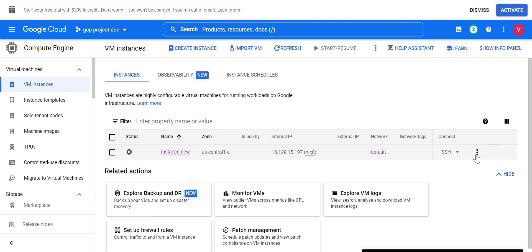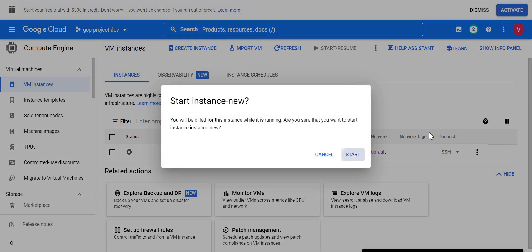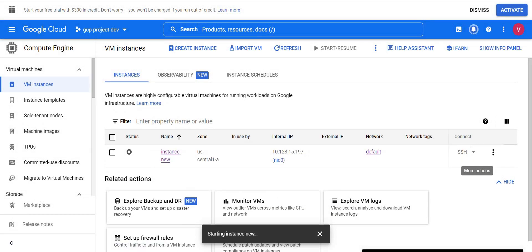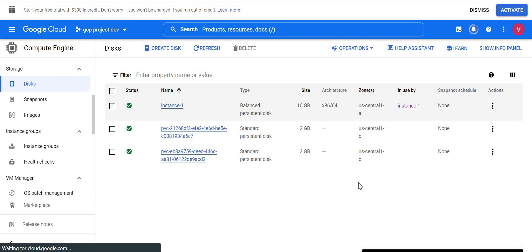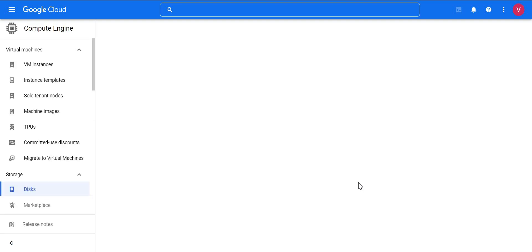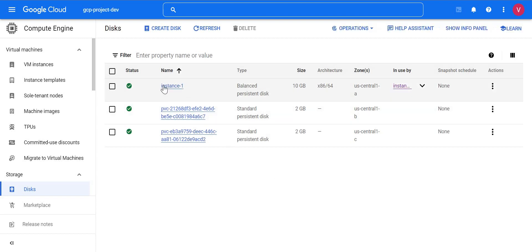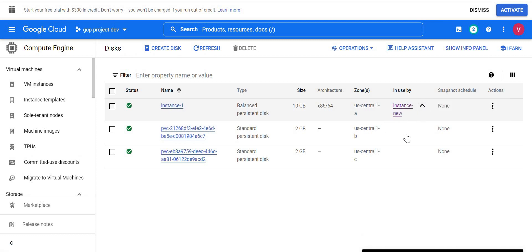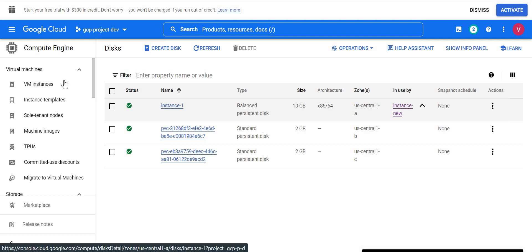The VM is now changed to instance-new. Let me start it. Meanwhile, we'll check the disk name — going back to Disks and reloading the page. Here you can see the disk name has not changed; it still shows instance-one, but your instance name is changed to instance-new. So whenever you have production configuration, infrastructure automation, or shell scripts that assume the VM name and disk name are the same, you have to take care of this change.